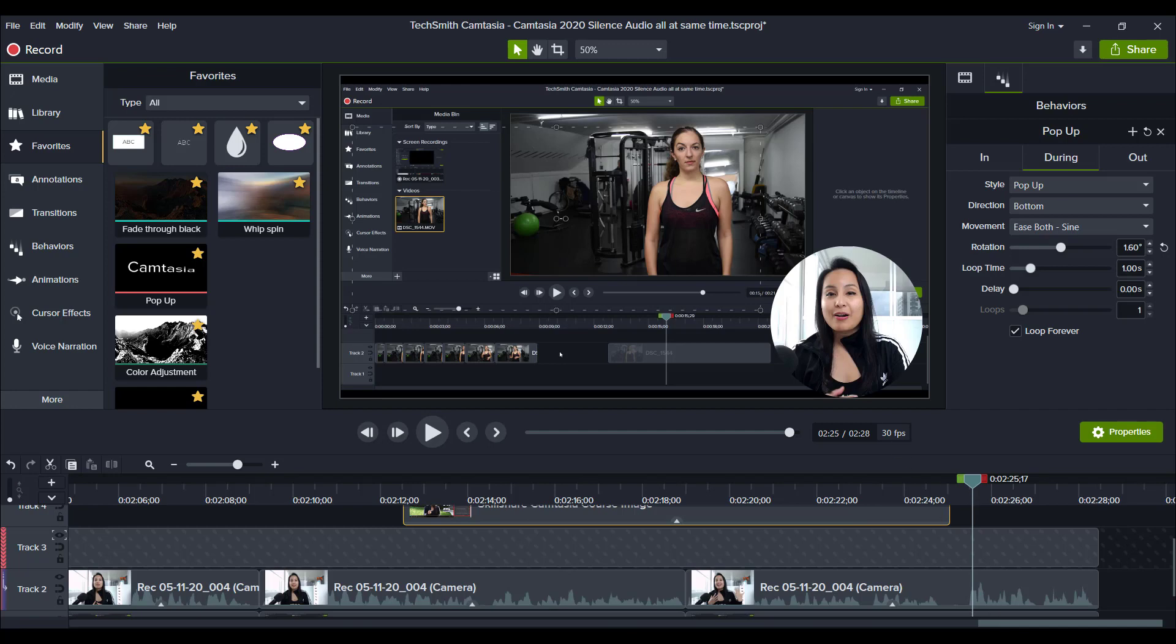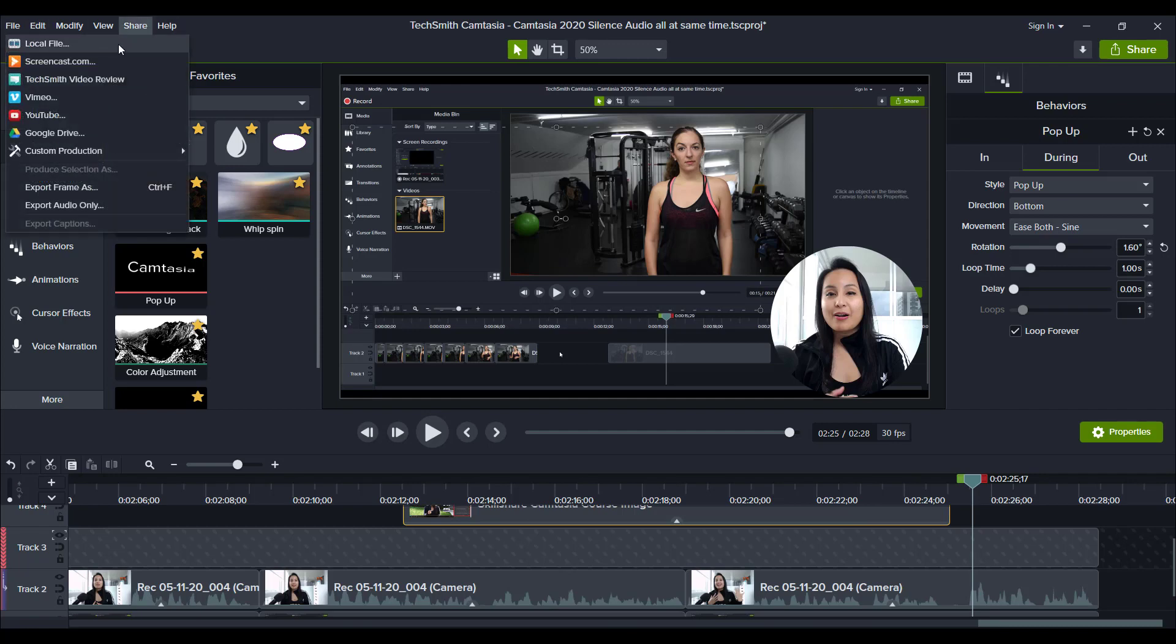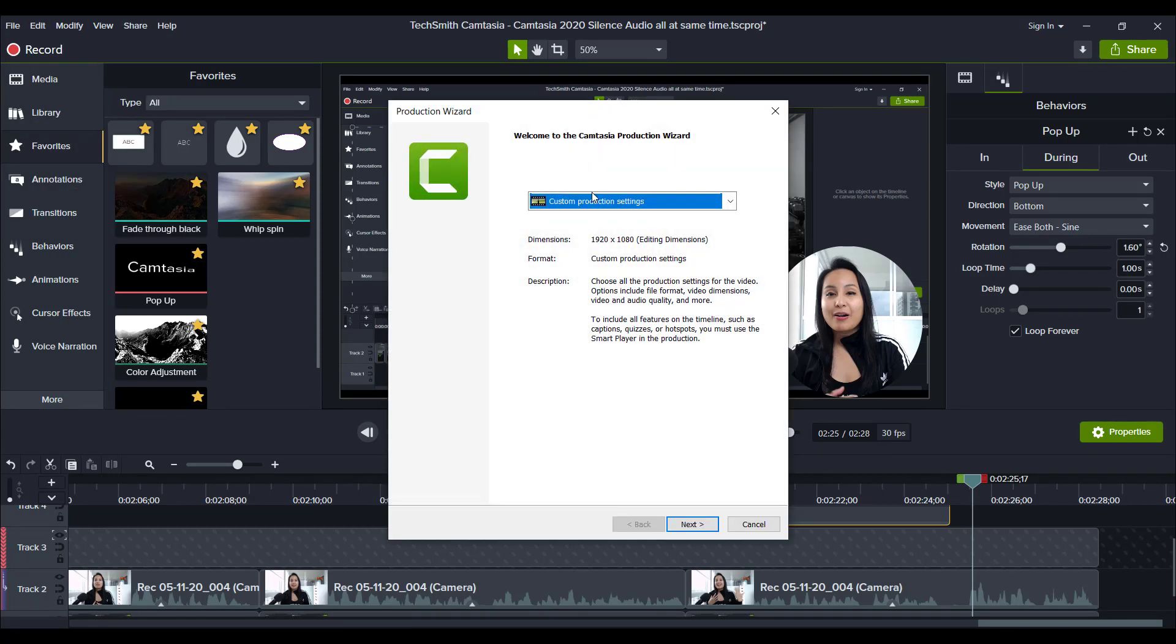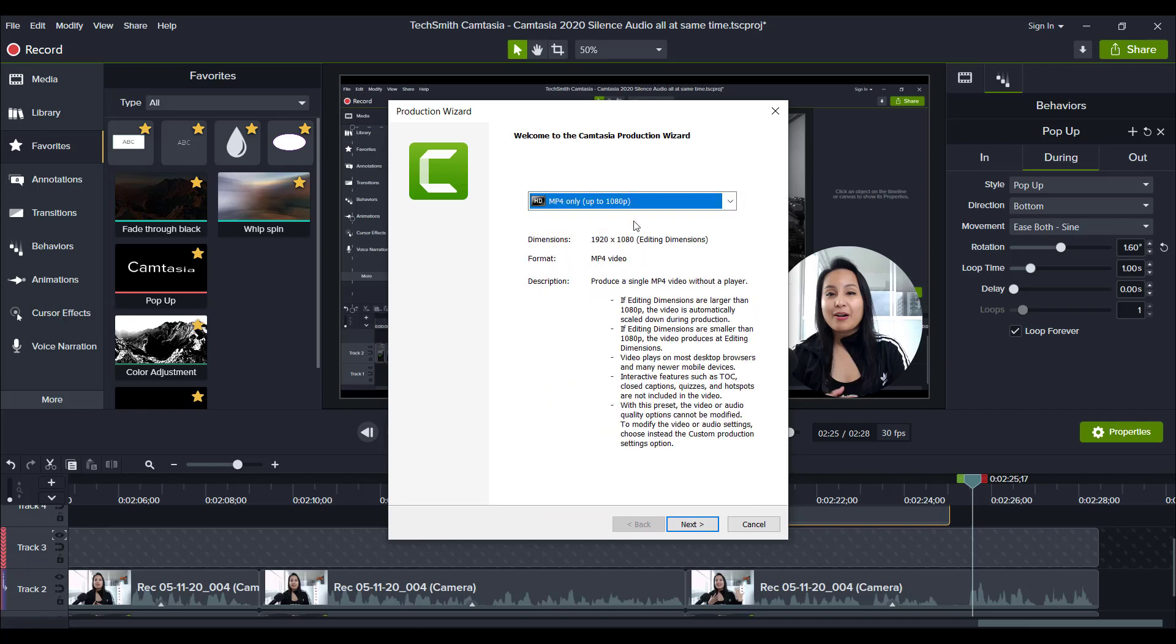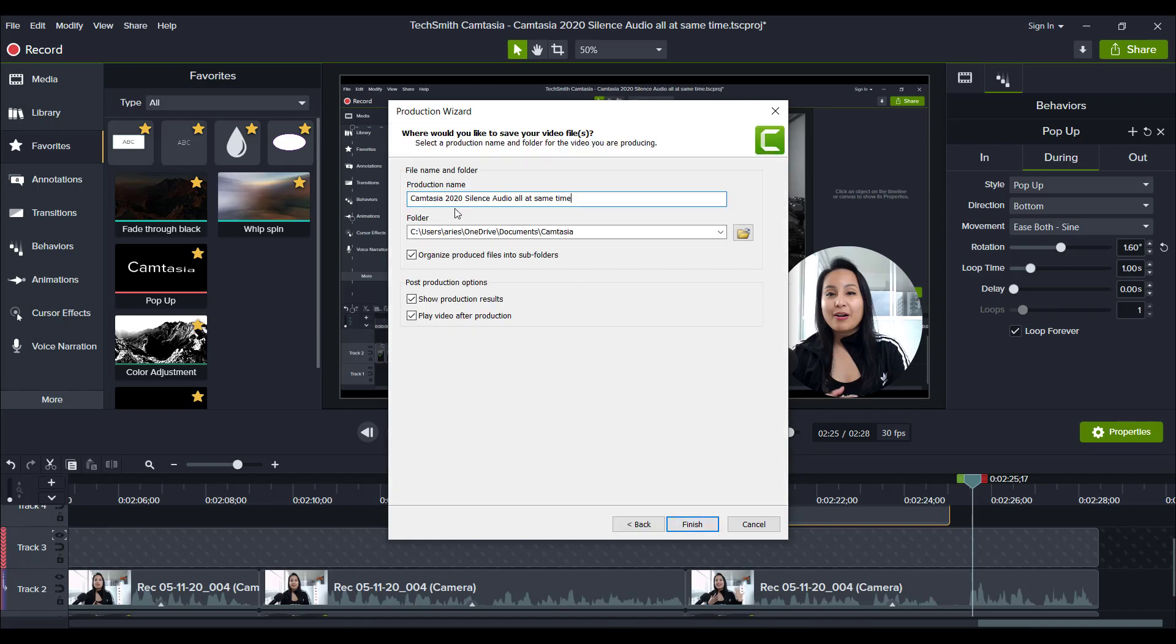I head up here to share, go to local file. I'm now ready to render this out. So I'm going to go to MP4, 1080p click next. Alright. So this video is Camtasia 2020 silence audio all at the same time. I always put the word final in all capital. So I know that that is the final version of the video. And then from there I click finish and then it's going to render out, which basically means it's going to finalize and publish the video and it's final MP4 format. So click finish.